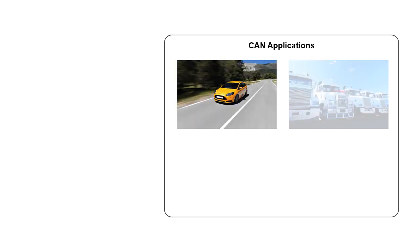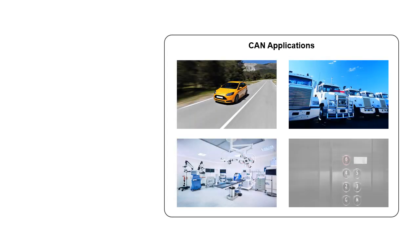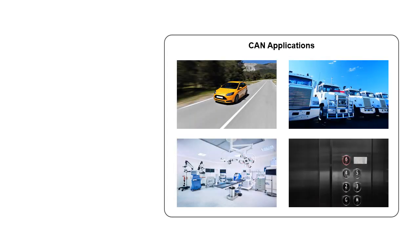Nowadays, you can find CAN bus used in a variety of applications such as passenger vehicles, heavy trucks, medical equipment, and elevators.